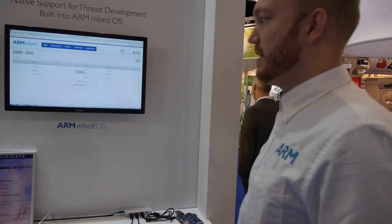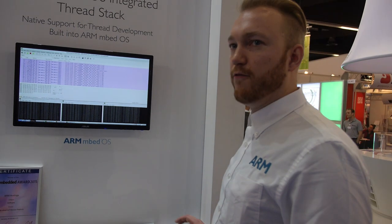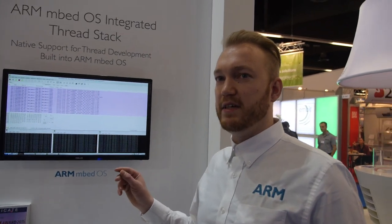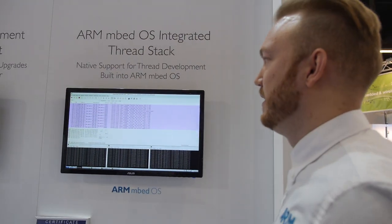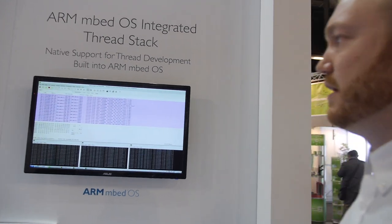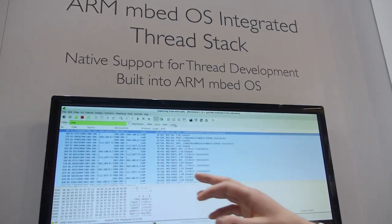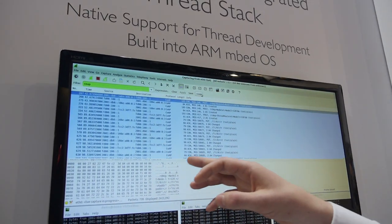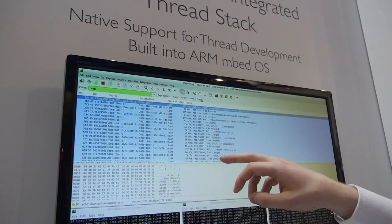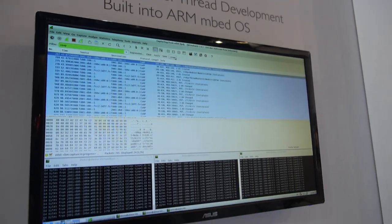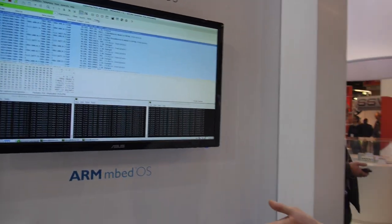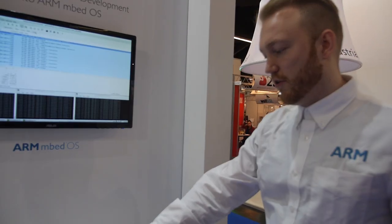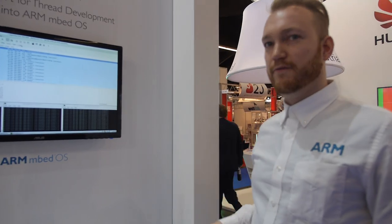This is an example of IPv6-based traffic — CoAP traffic running on top of IPv6, as you can see over here. That's an example of how you send IPv6-based traffic to a mesh network.